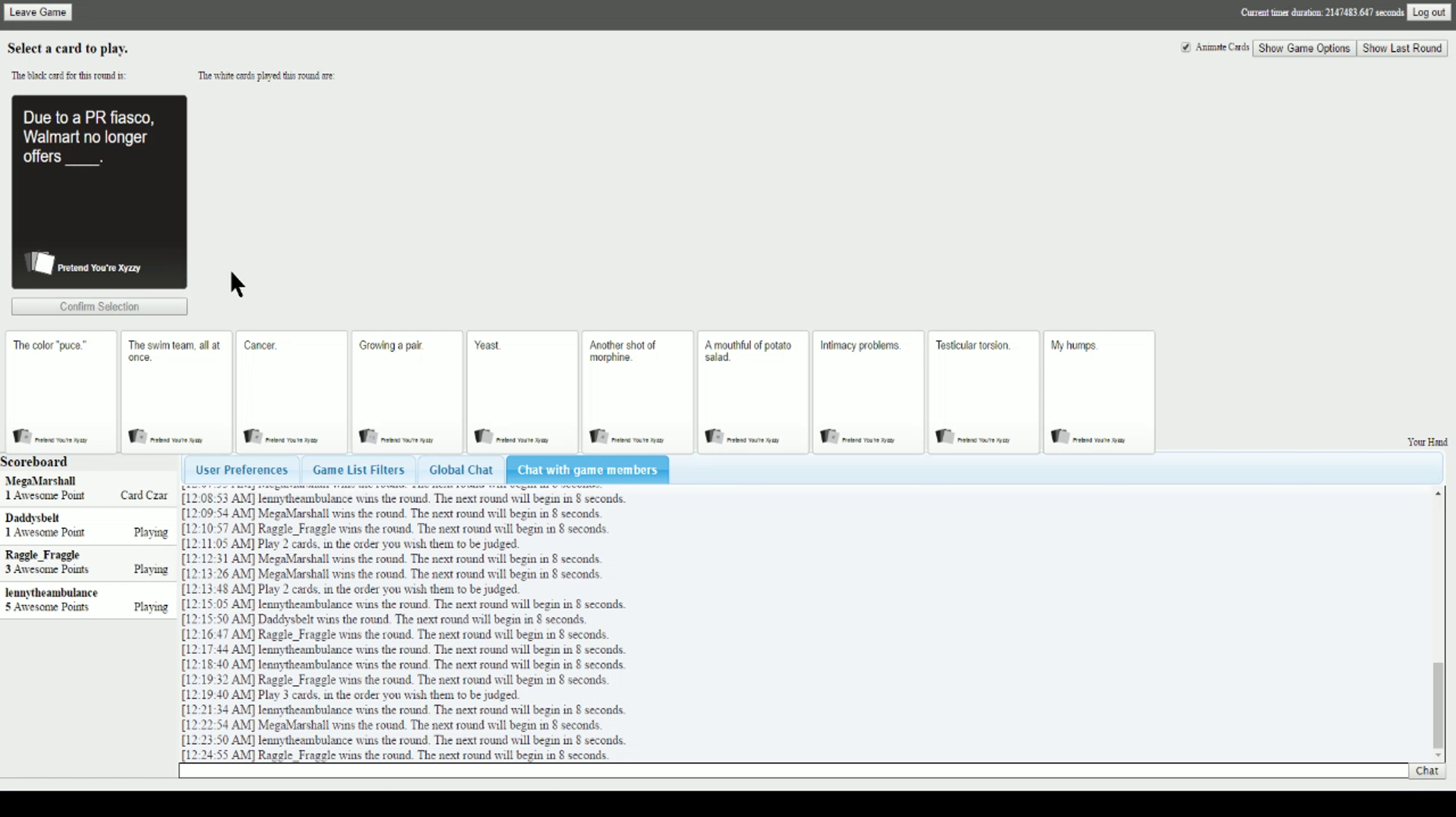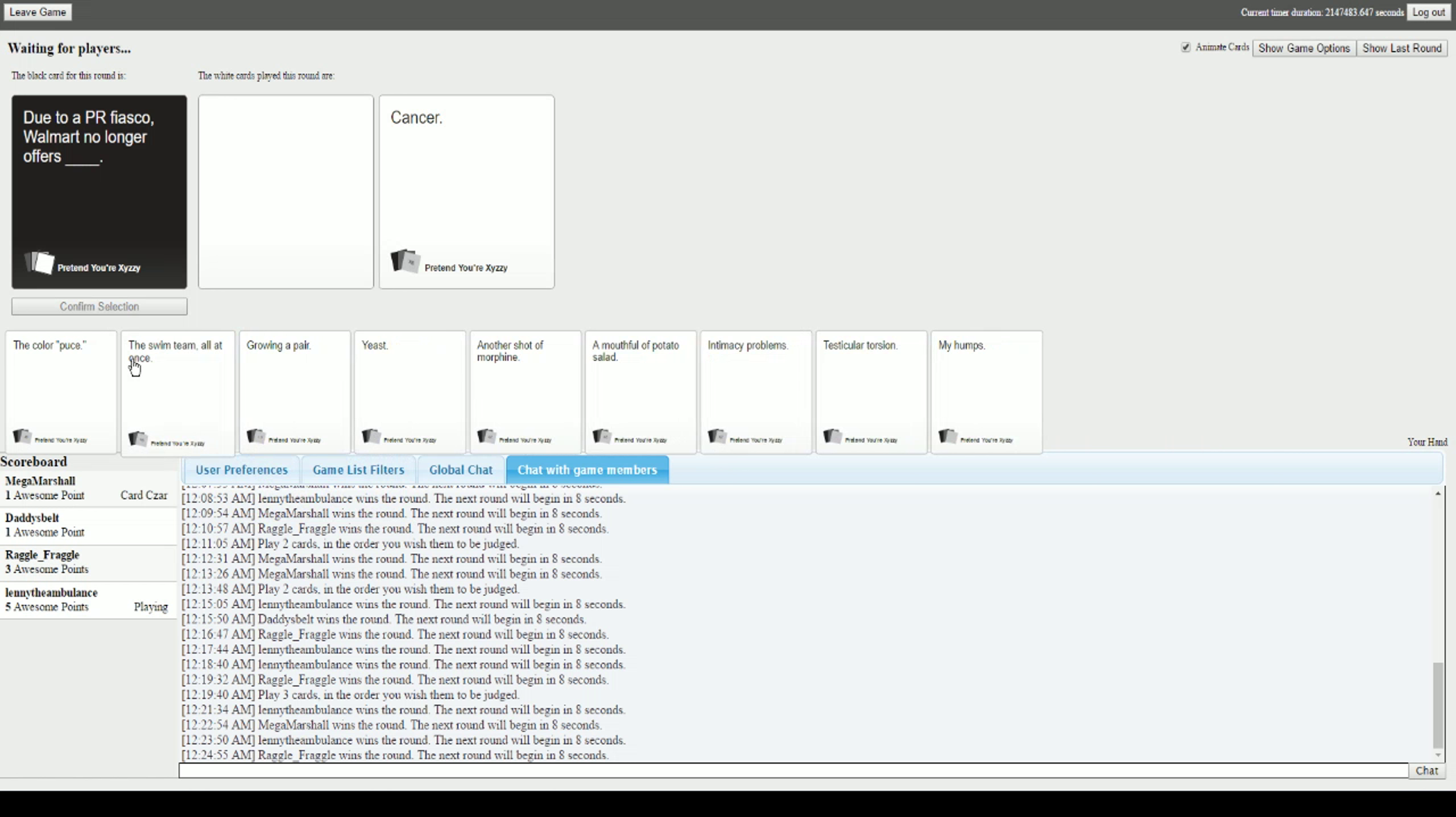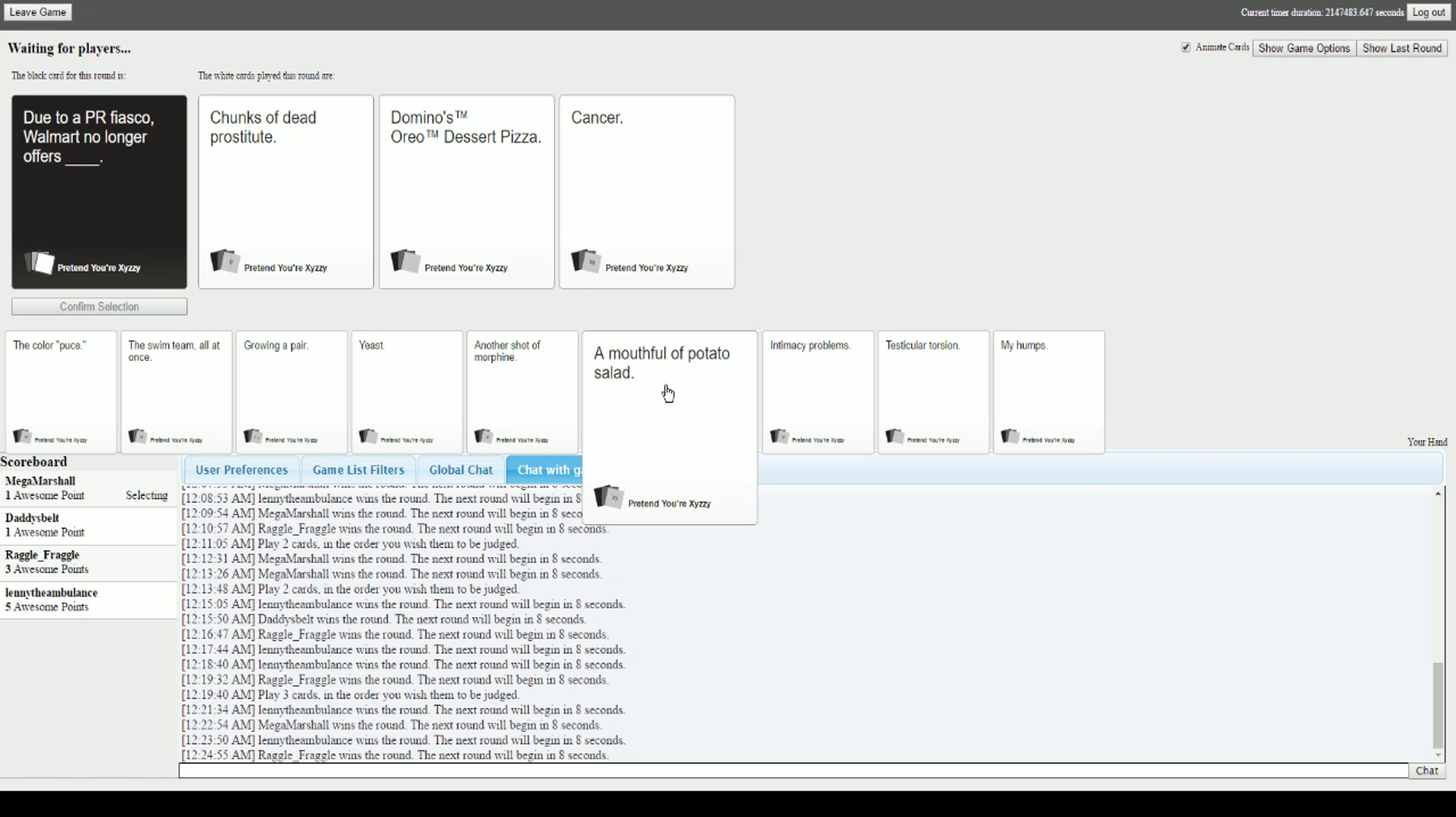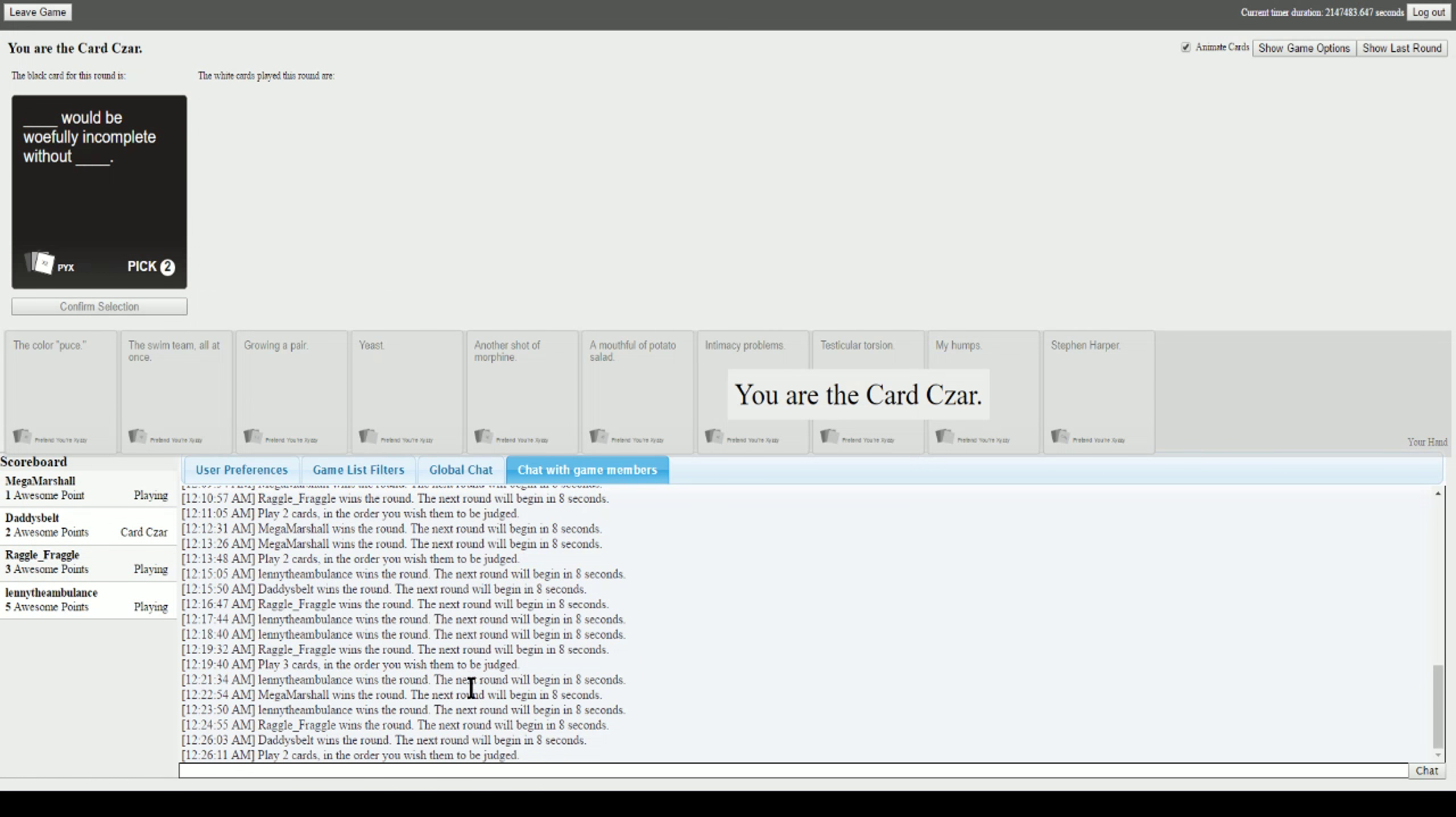Due to a PR fiasco, Walmart is no longer offering blank. Due to a PR fiasco, Walmart no longer offers chunks of dead prostitute. Walmart no longer offers Domino's Oreo Dessert Pizza. Walmart no longer offers cancer. Why not be a fiasco? Oh fuck. I don't know which one to go with on this. Well if you think about the cancer one, they just stopped selling cigarettes. Well I guess so. I'll go with it. Thank you. Because fuck cancer. I tag teamed you on that too.